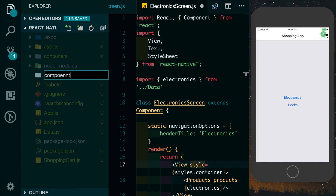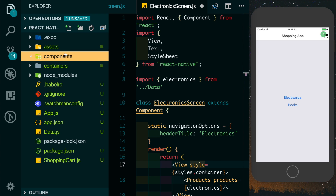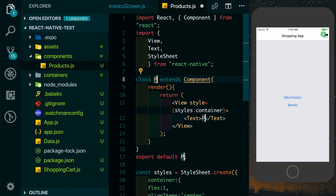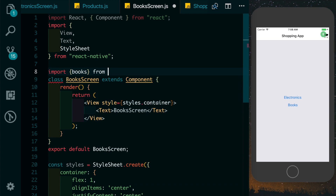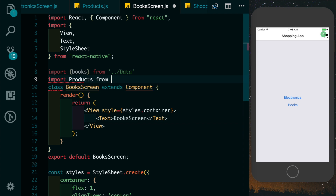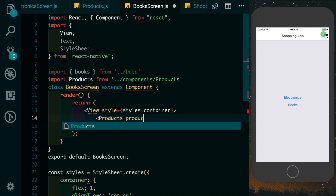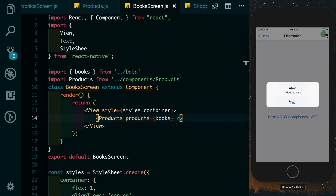Since we'll use the Products component in both electronics and books, let's create a separate components folder — these are our dumb components, not directly connected to Redux, but receiving data through props. We create a new file products.js and build the Products component. We do the same in the book screen: import books from data.js, import Products from our components folder, and pass in the Products component with a products prop pointing to books. Now going into the book screen we can see our books as well, and clicking any item gives us an alert to add to cart.